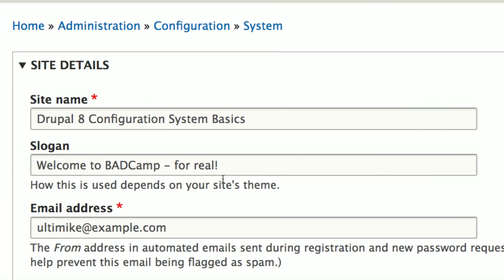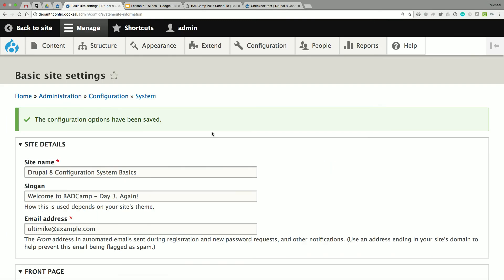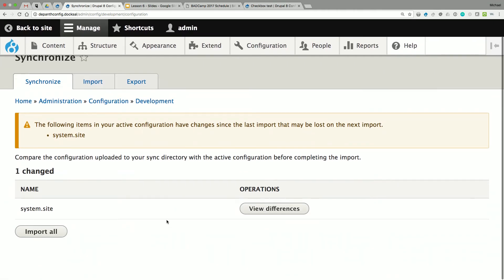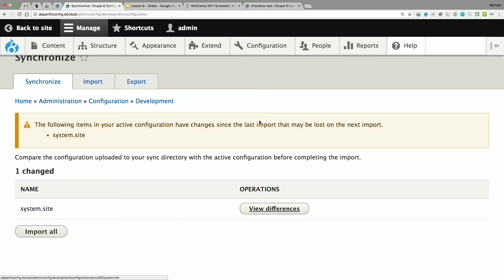We've lost our Day Three slogan — it's back to what it was before. Let's try again: Day Three again. Now we come back and see the same difference. We're on local and we've decided this is a change we need — I've been tasked with changing this site slogan, I did it on local, and I need to get it to production at some point. How do I bring this configuration from here to there? It's in the database right now.